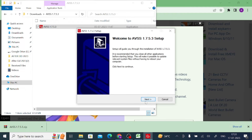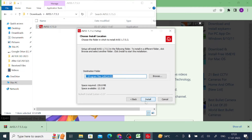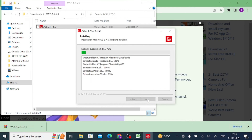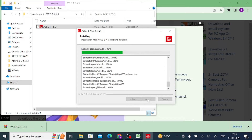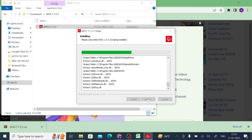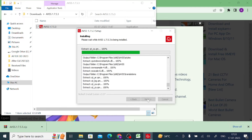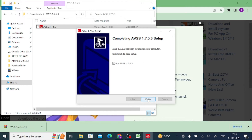Now click OK, then click Next, then click Install, and now click Finish.